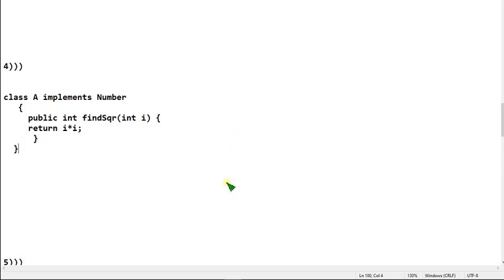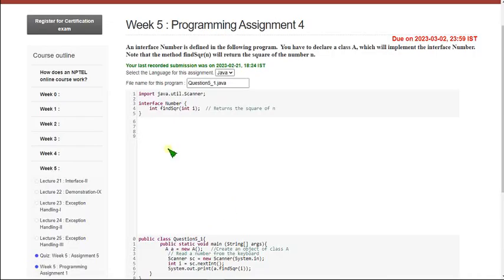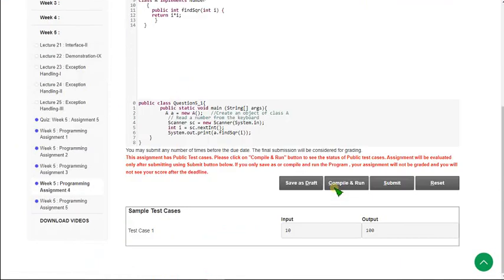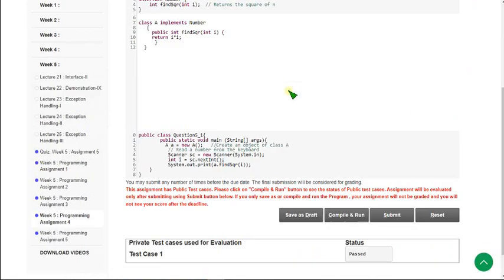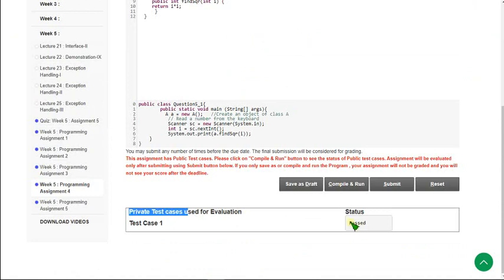Let's get back to the compiler. I am pasting the code here. This is the code — very simple one. I am clicking on compile and run button. There is only one public test case and it is passed. Let's click on submit button to check private test cases. There is only one private test case and it is also passed. Our solution is 100% correct for the 4th question.